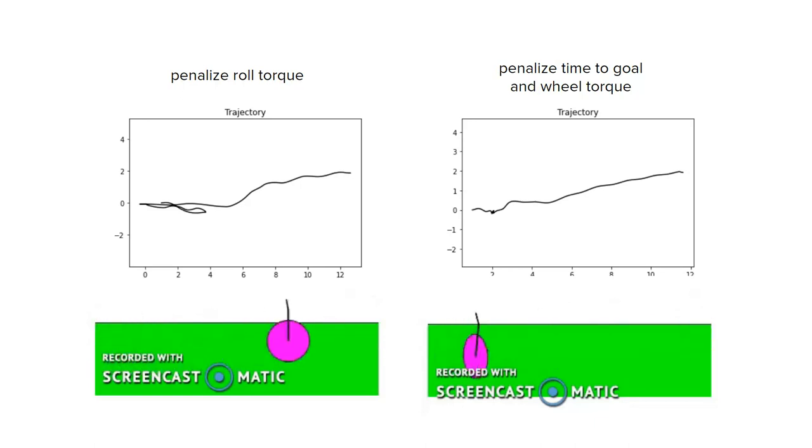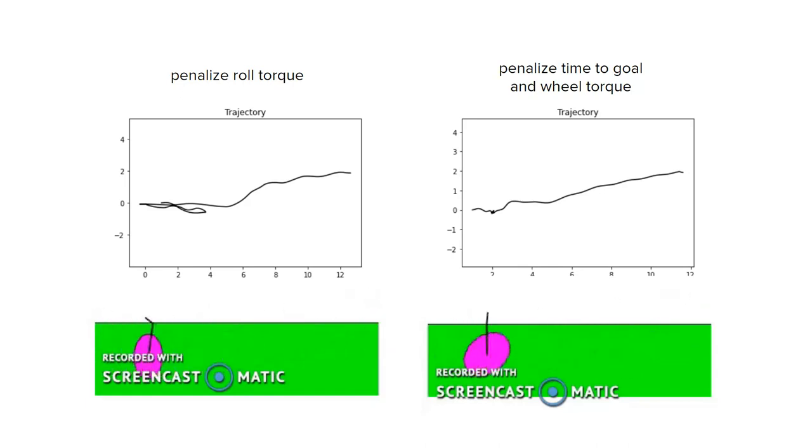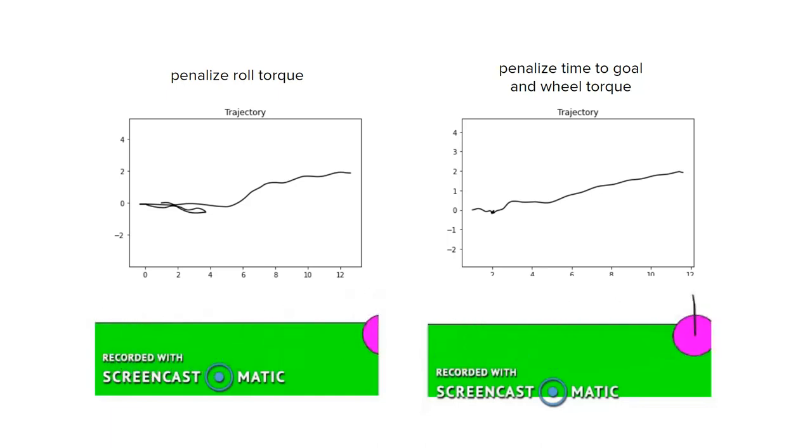We think this is because our initial trajectory guess, which we set as a first-order interpolation from the initial state to the final state, becomes a poor guess in the psi xy coordinate system as the final yaw diverges from the initial yaw.